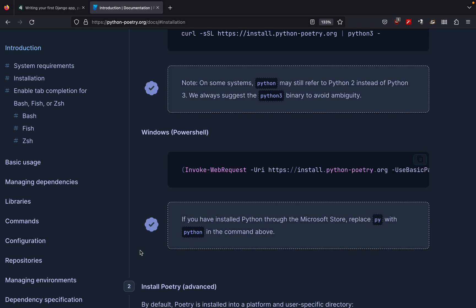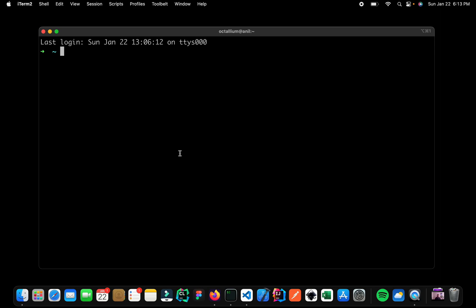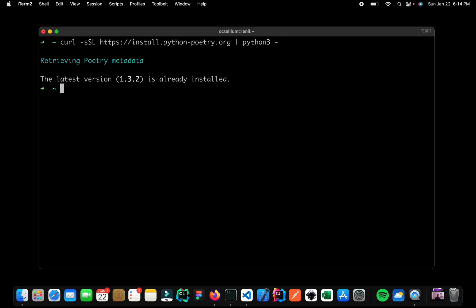Now let me open up my terminal and let me paste it right over here. Now in my case I already have Poetry installed so nothing is going to happen. But in your case it will go ahead and install Poetry. So as you can see I have the latest version 1.3.2 which is already installed.